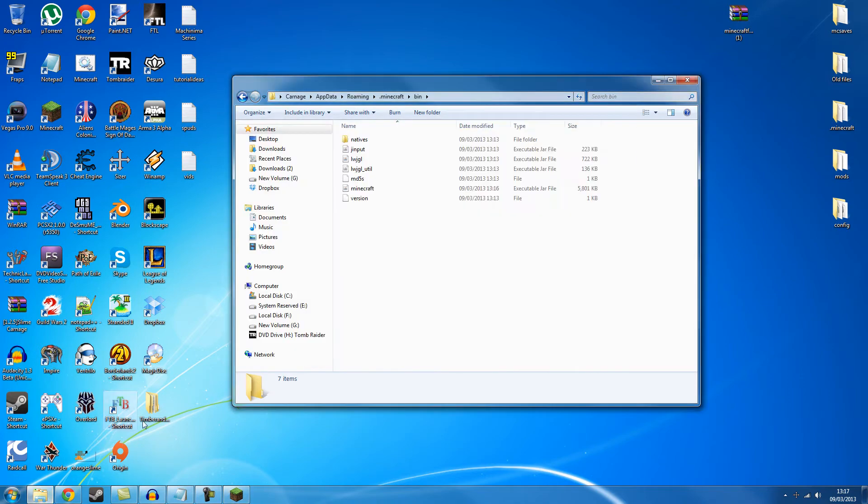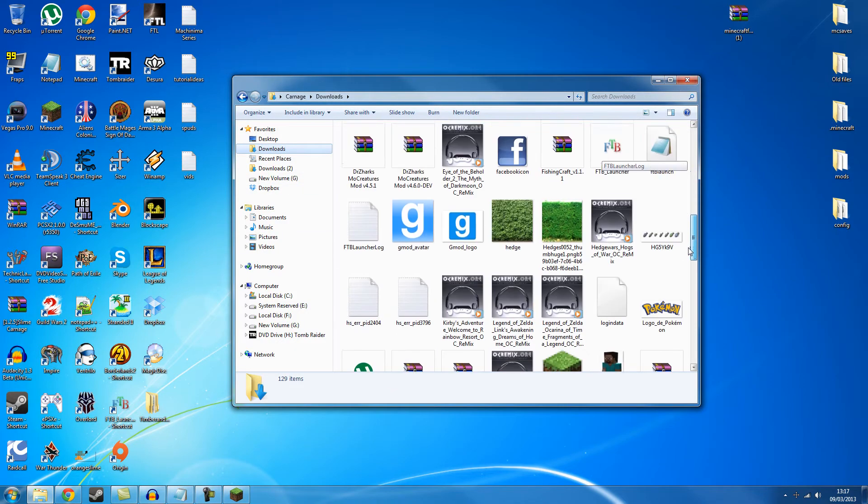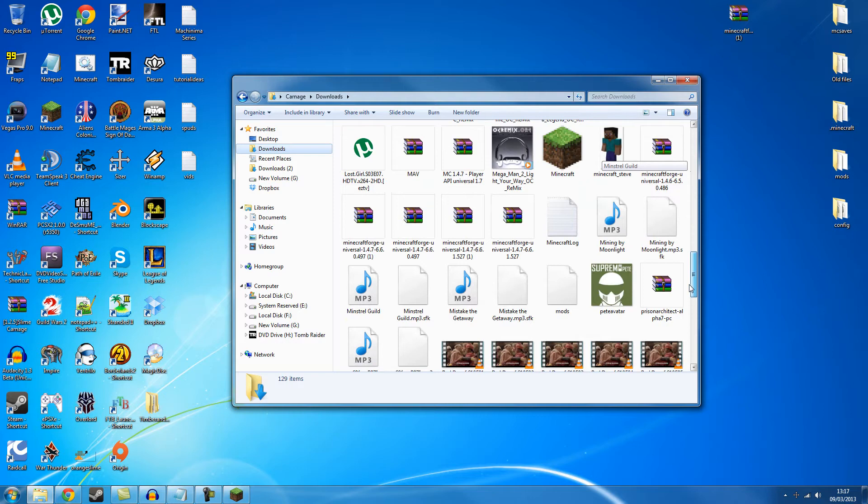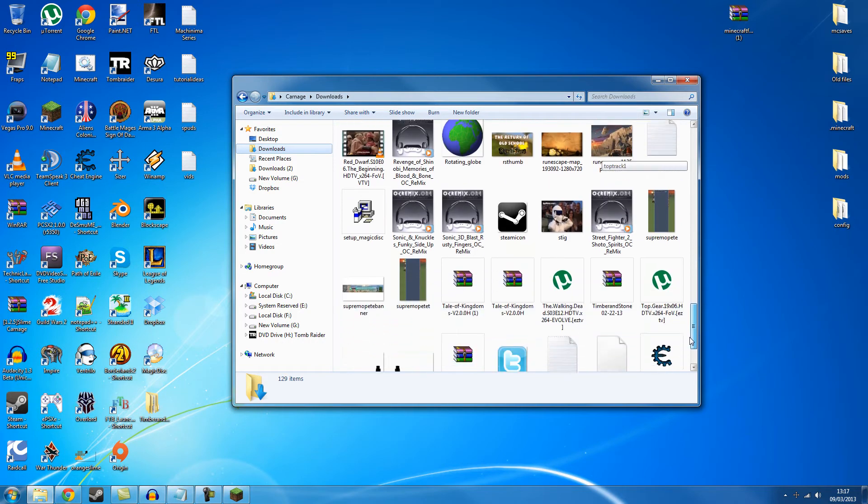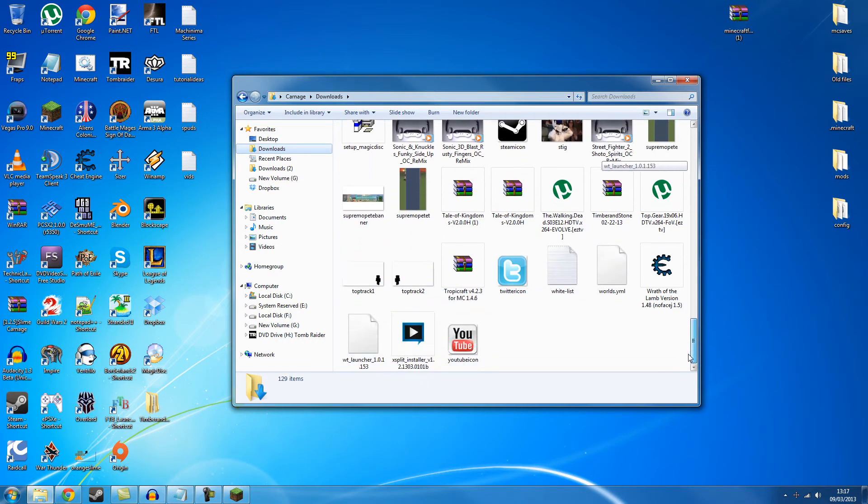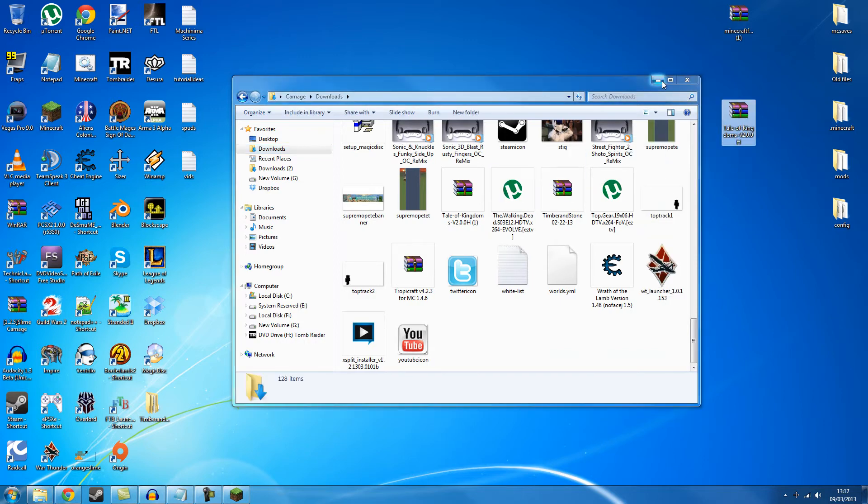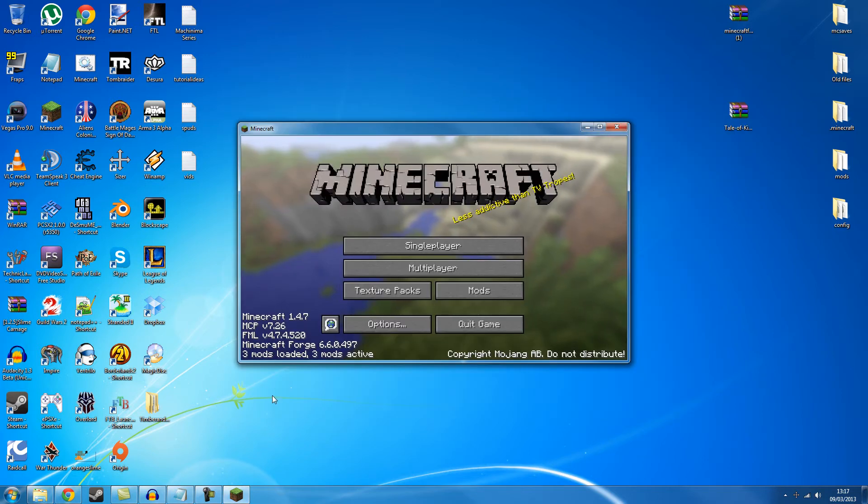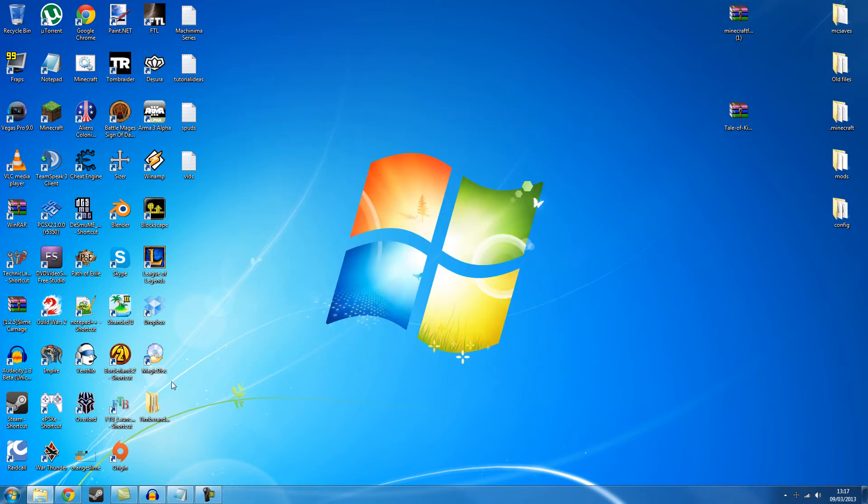But I actually have a spare copy of some mods in my download folder somewhere. So let's get one of these mods and show you how to put the mods in as well. May as well. For example I'm going to use this Tale of Kingdoms version and put it there. So let's just close Minecraft for a second.